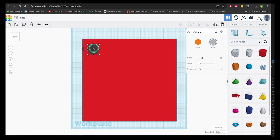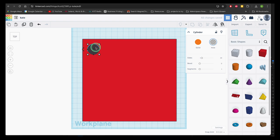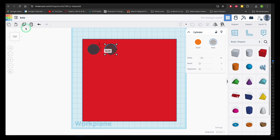You can do the same with a rectangular pattern. If I duplicate and then hold shift and drag the duplication over you can see that I can choose the spacing between the shapes. Make sure to keep the shape selected and click duplicate again.